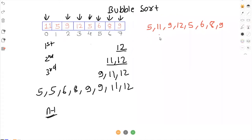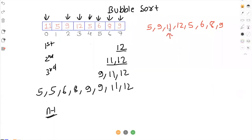The pointer moves to the next element and we do the same thing — compare 11 with 9. Because 11 is greater than 9 we swap again, so 9 will be here and 11 will be here. Now the pointer is pointing to 11. When we compare 11 with 12, 12 is larger — that is the next element — so we don't swap and move ahead.